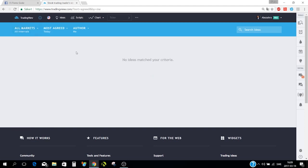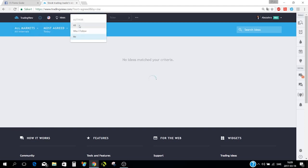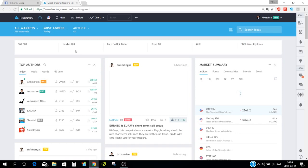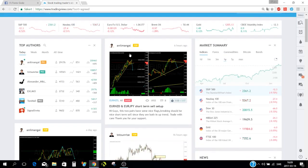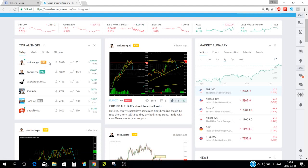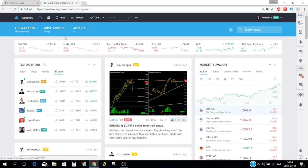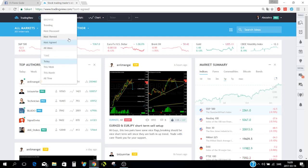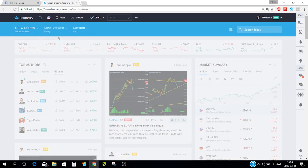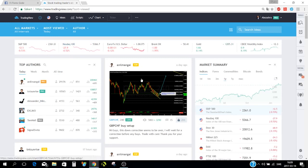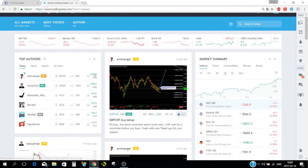When you select 'most agreed' across all markets and all authors, top authors like Anil Mangel appear first since his ideas come up when sorted by most agreed or most viewed because he is very popular.